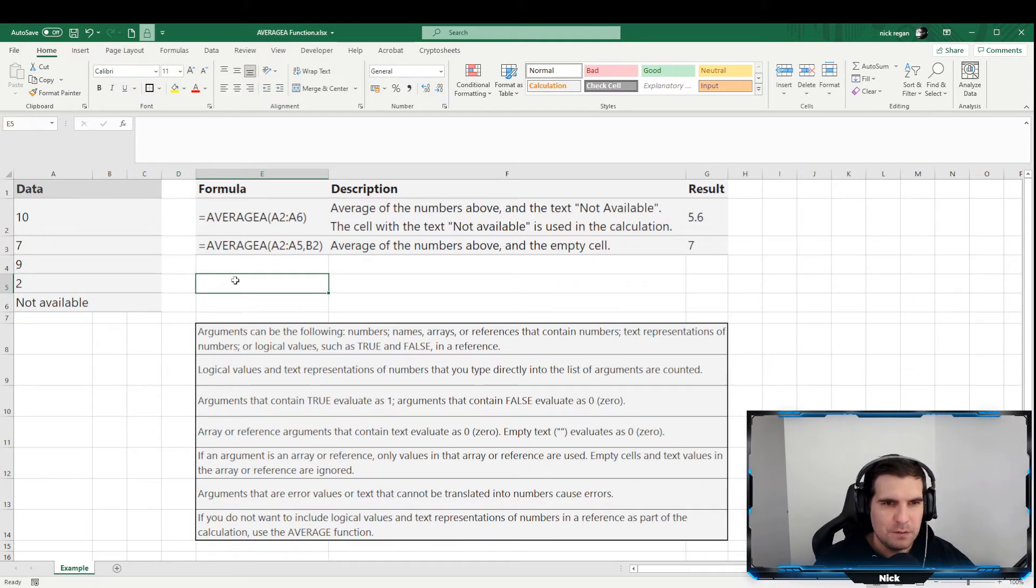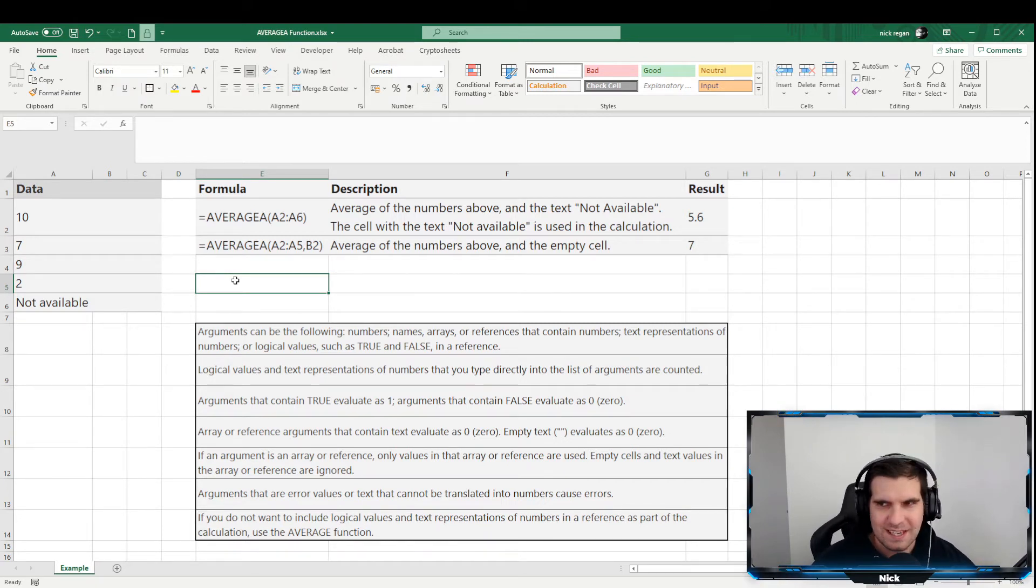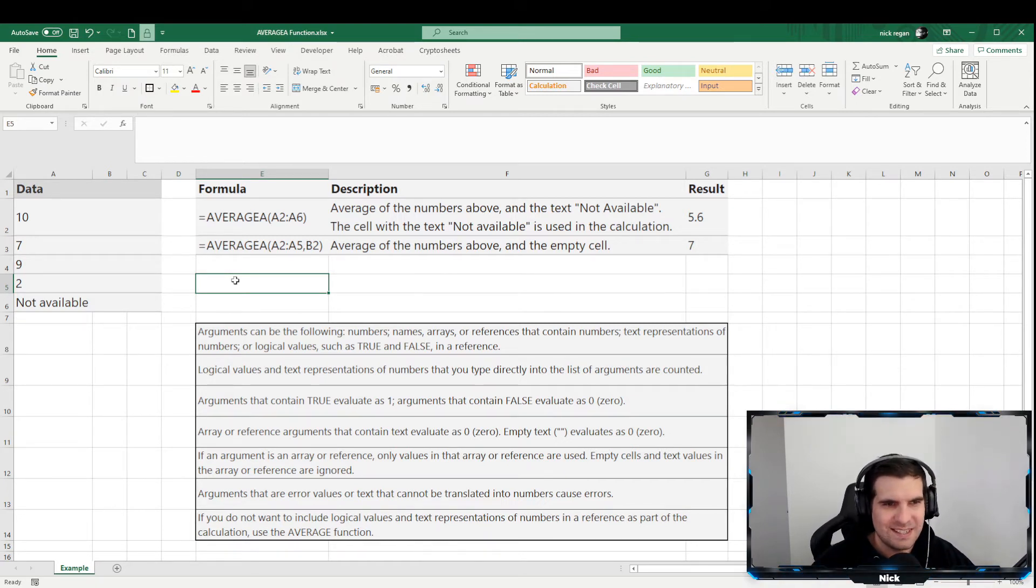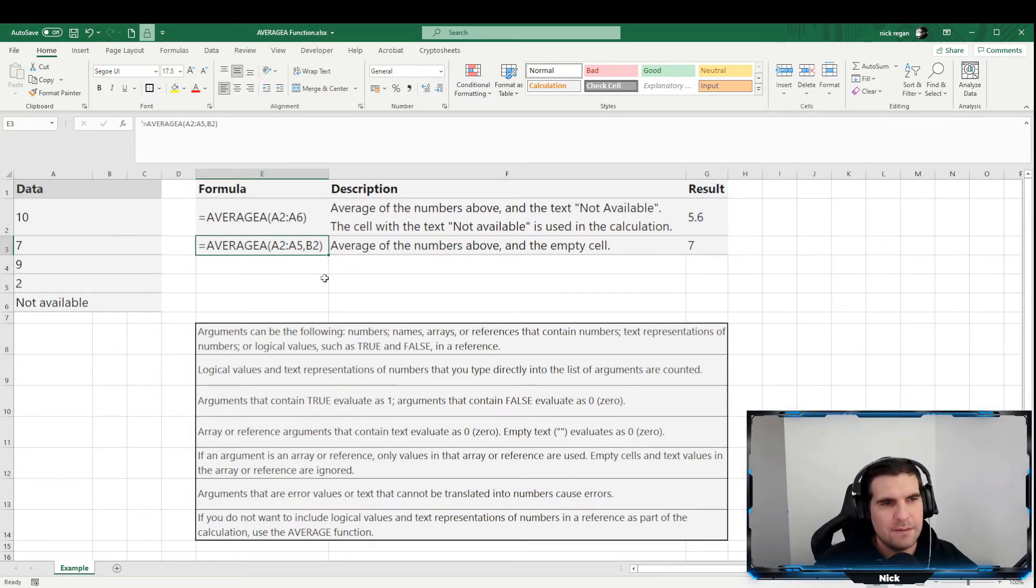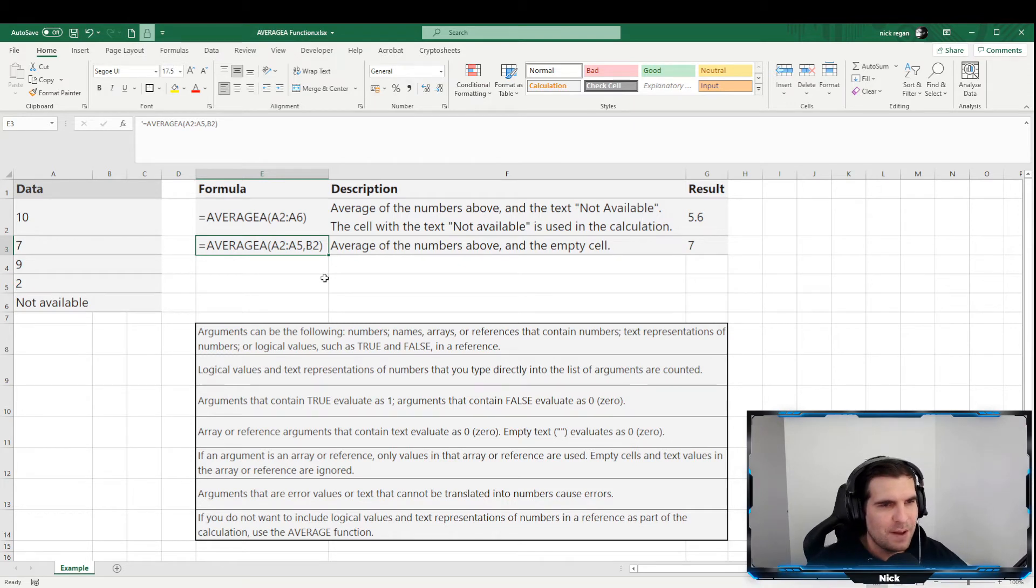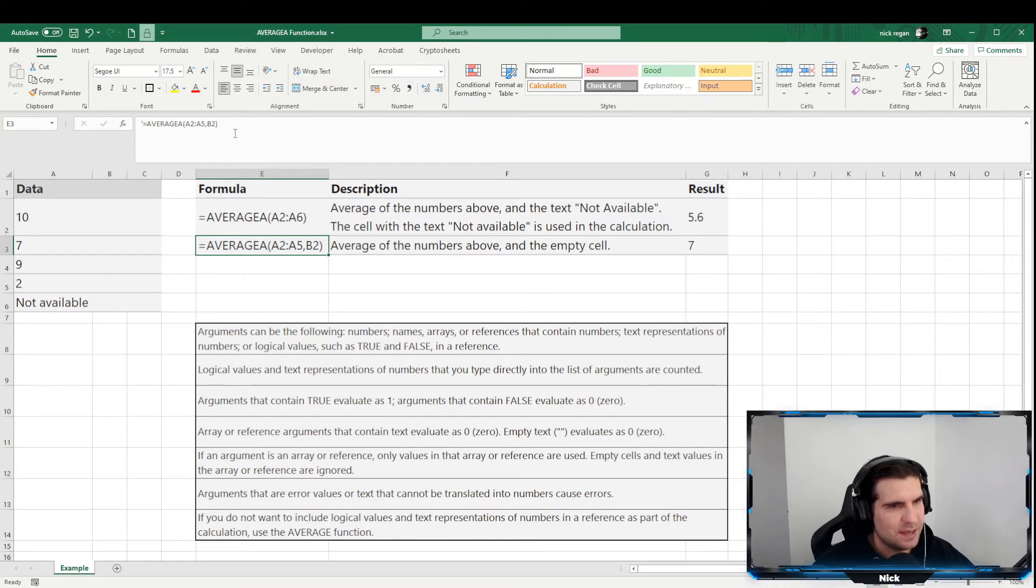So really useful if you know the difference between average and AVERAGEA. If you know that you want to treat text inside your data set as a zero, then really useful. Now the second example that we have here is average of the numbers and the empty cell in B2.